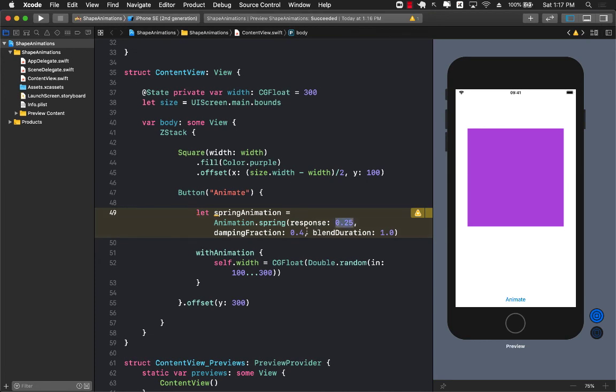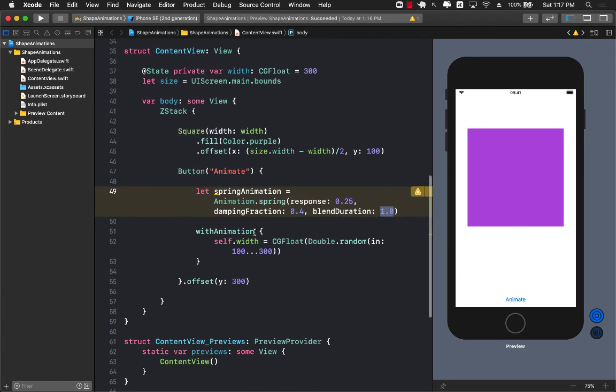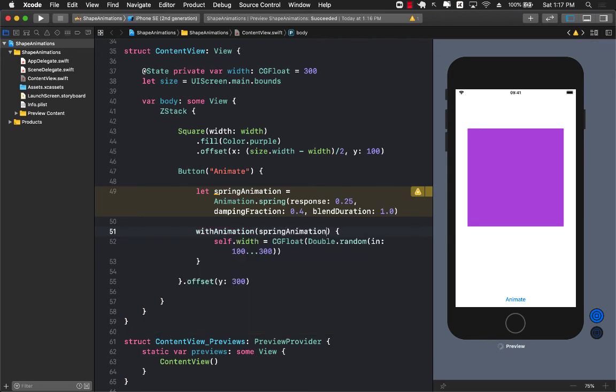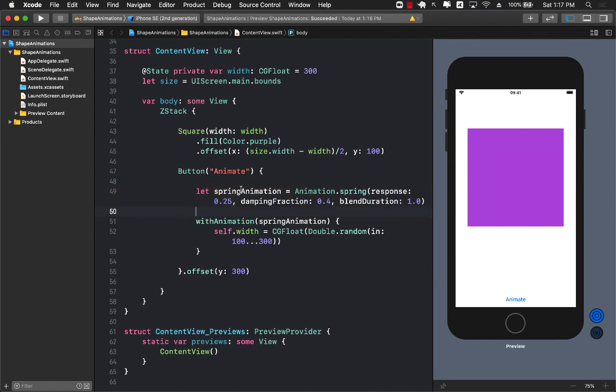So what we're doing over here is that we're creating the spring animation and you can play around with these different values of response time, the damping fraction and blend duration and then after you have created you can pass it as the parameter to the withAnimation. So now the animation is going to happen using the custom animation that we provide.